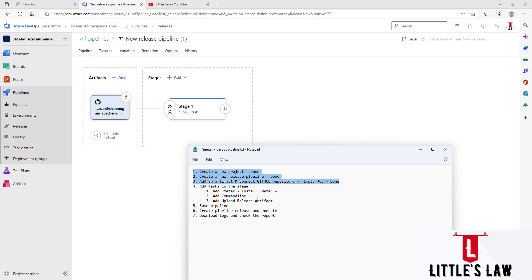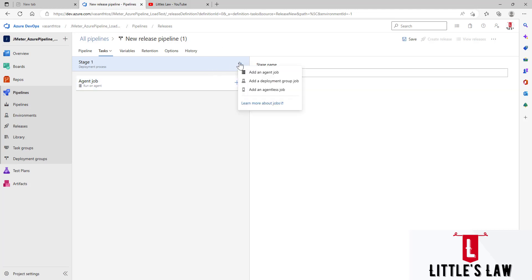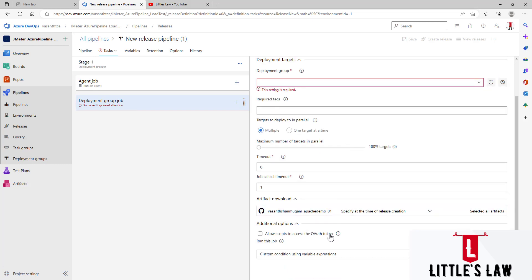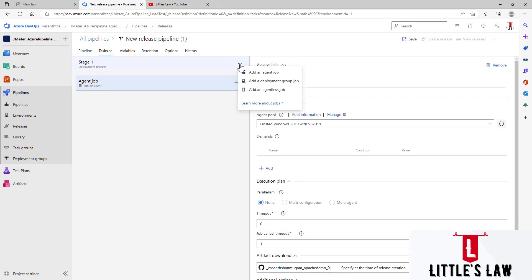The next and most important step is adding tasks in the Stage. Clicking on the stage, we can see one job and three different tasks. We have Stage 1, which we can rename if needed. There are options to add an Agent Job, a Deployment Group Job, or an Agentless Job. We are going to use the Agent Job now.